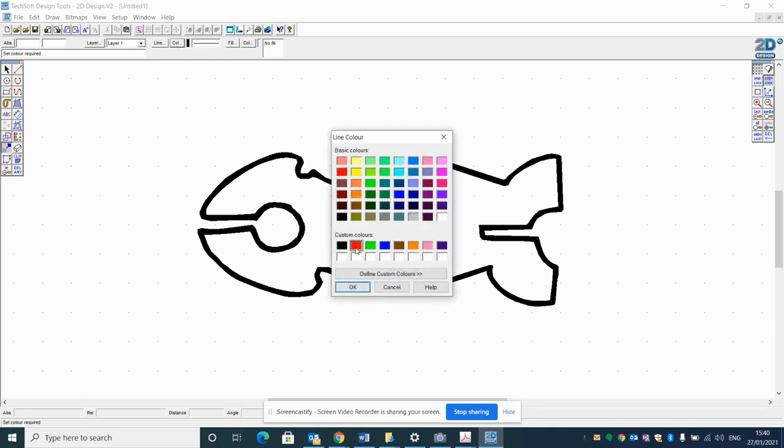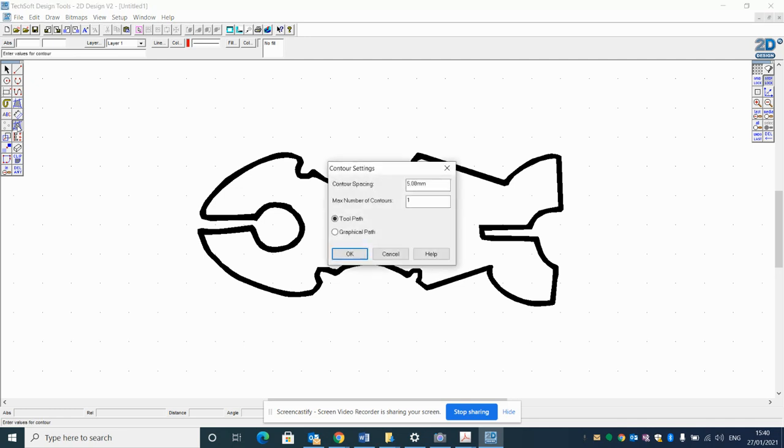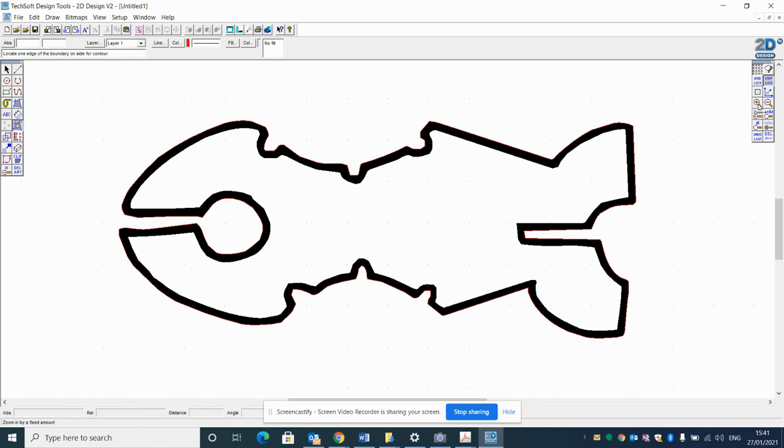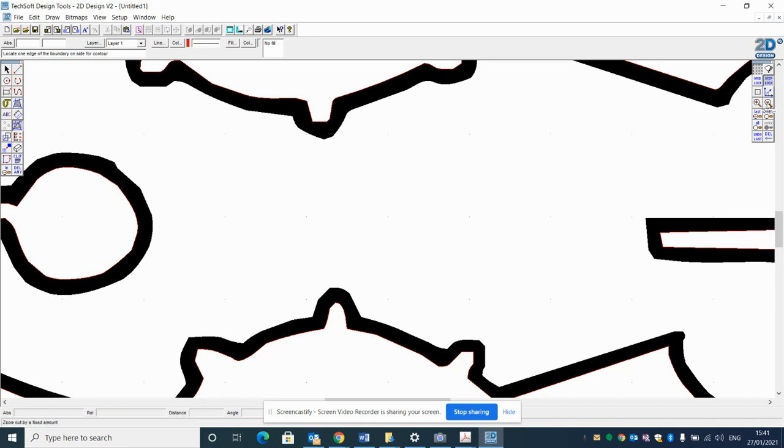If I go on to this contour tool now, I'm going to add a zero mil contour by clicking OK and then click on the outside. Look at where my little finger is—I'm going to locate the contour on the outside. If you zoom right in, it has now created an outline around the black of my design. I'm going to zoom back out.